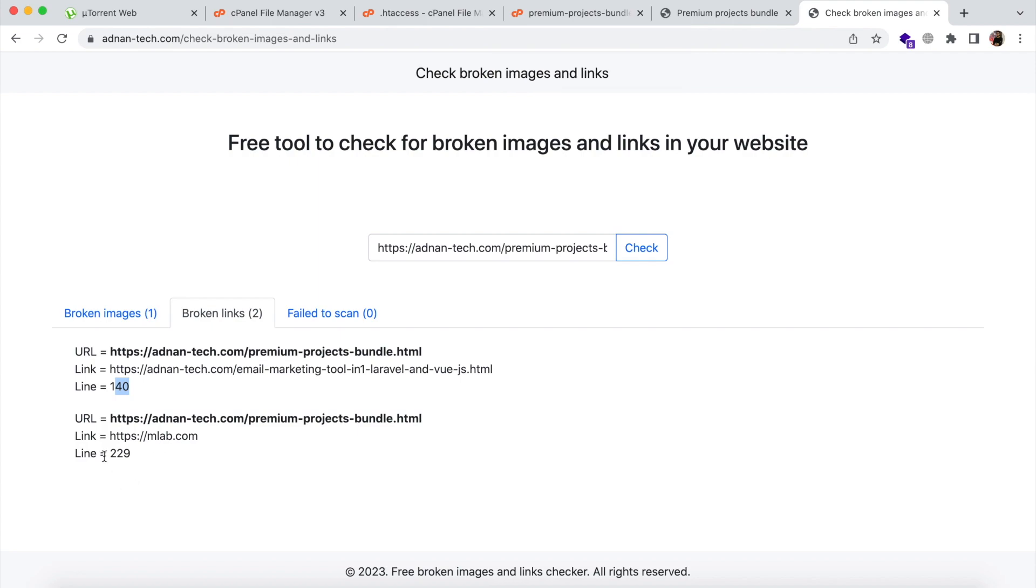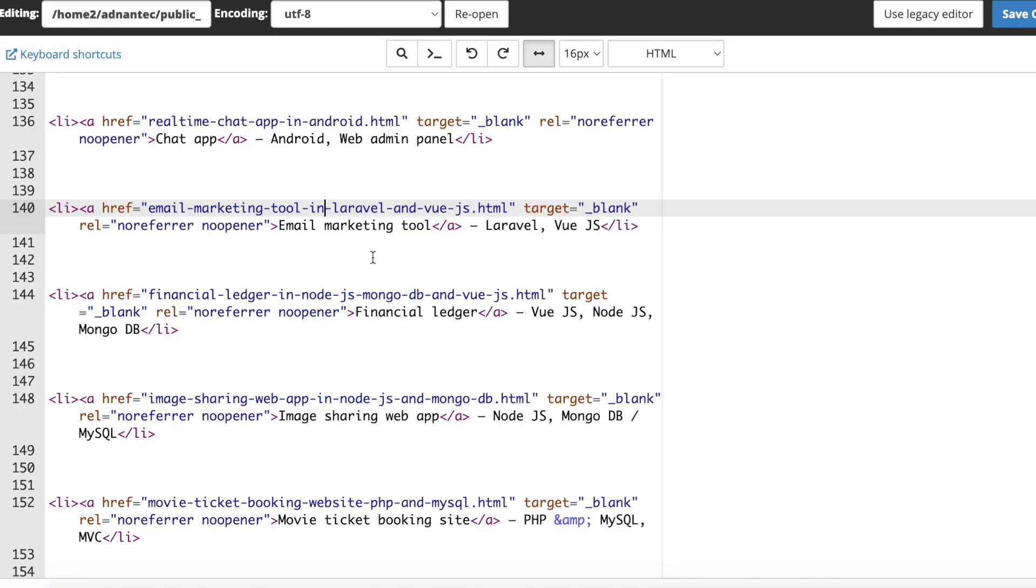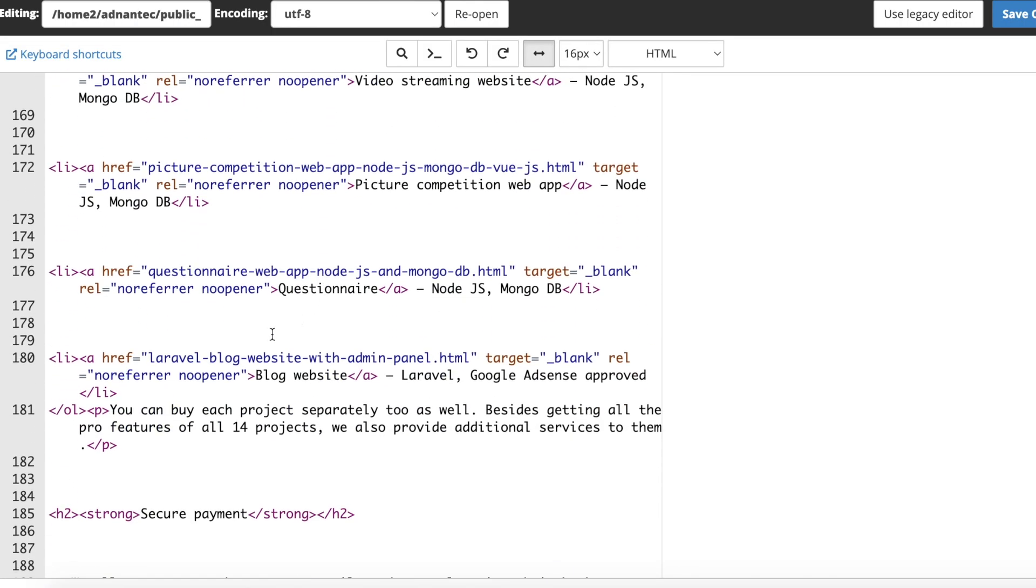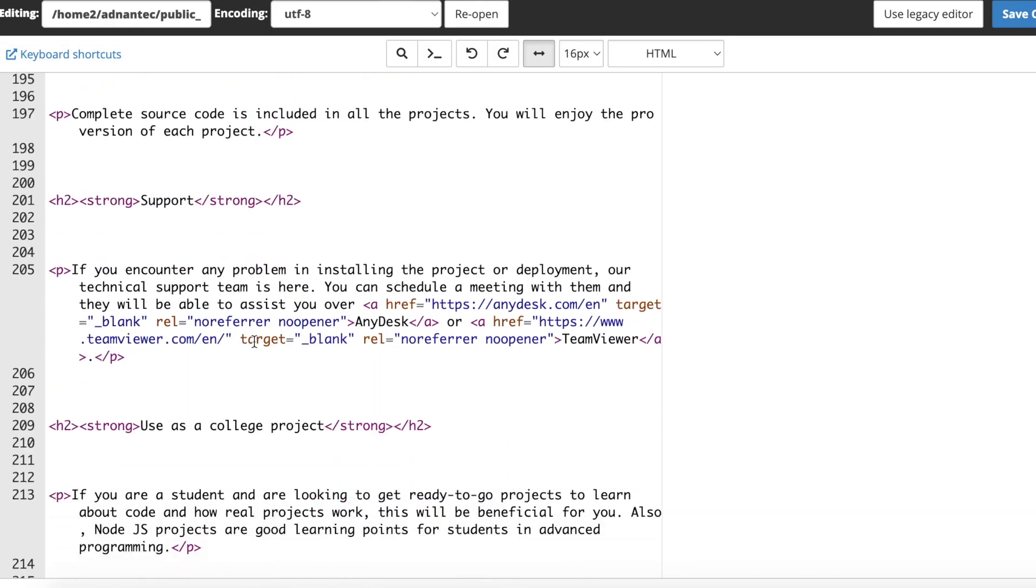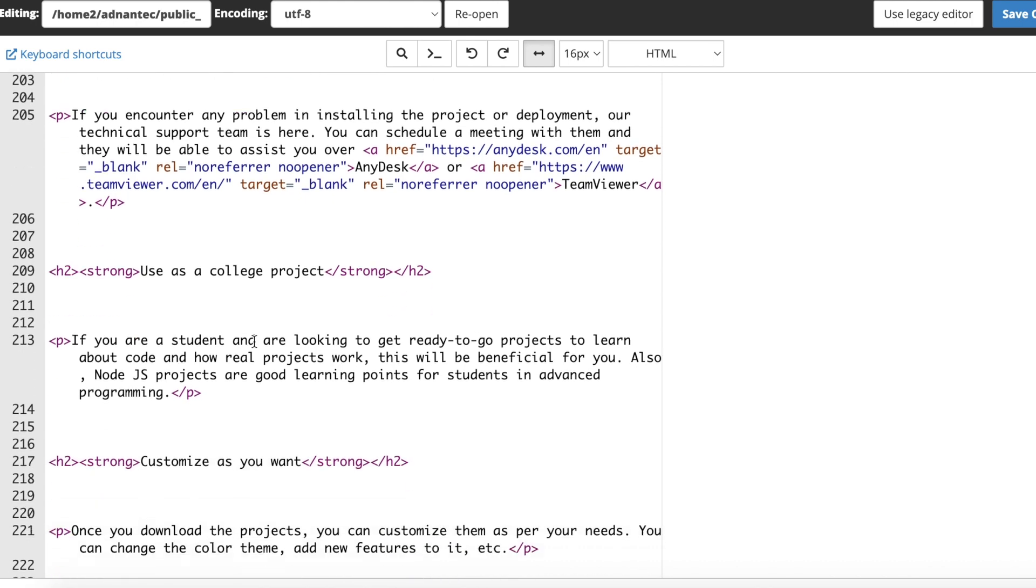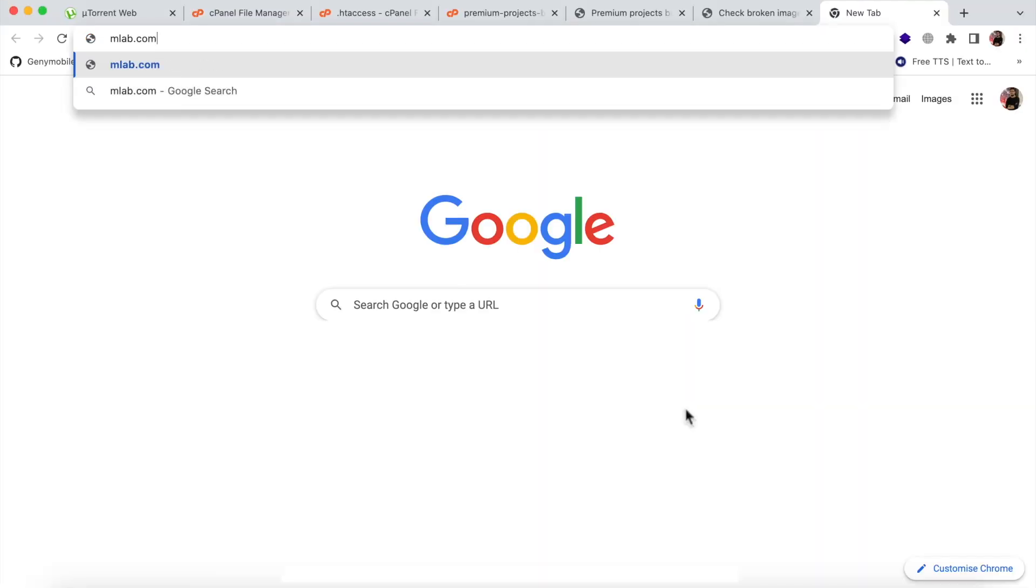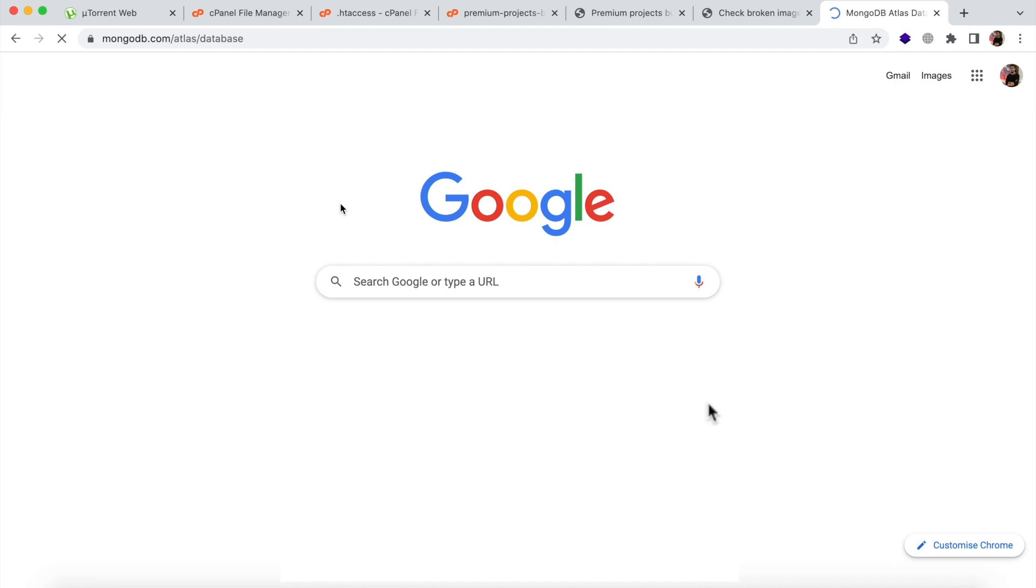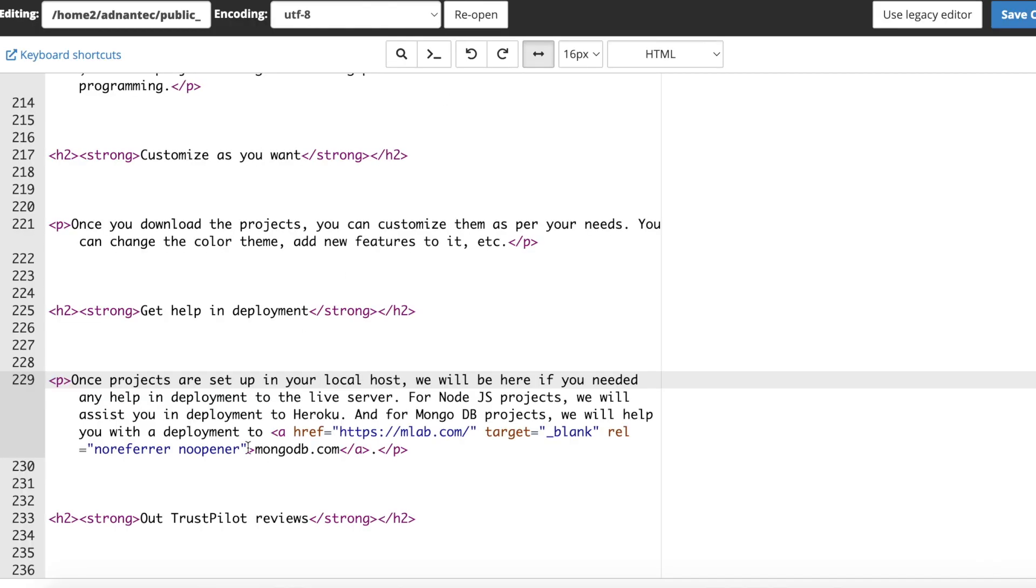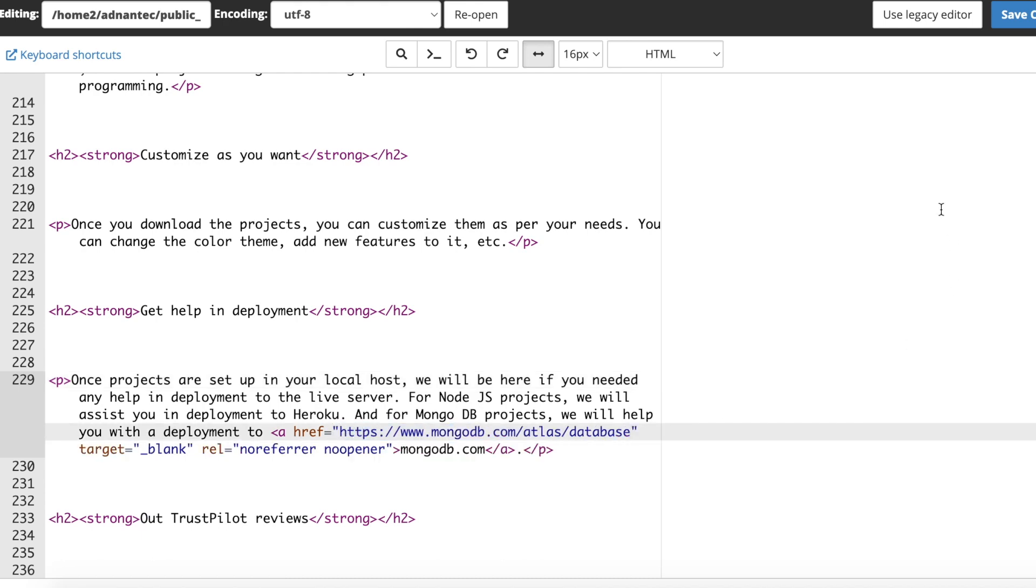And another broken link at line 229. So the mlab.com is not working anymore because that website has been moved to mongodb.com. So I am going to update the link on my website and save.